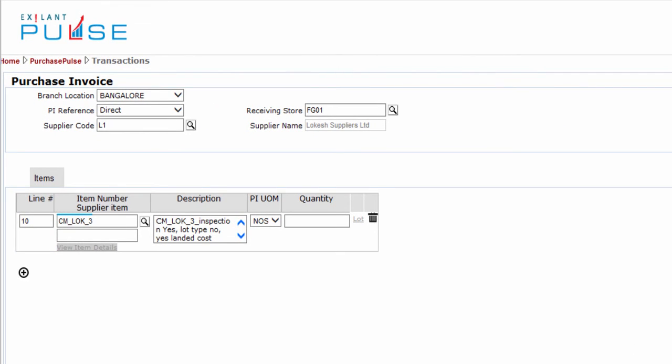Alternatively, if you know the item code, you can enter the same. Remember, this item must be present in the master.